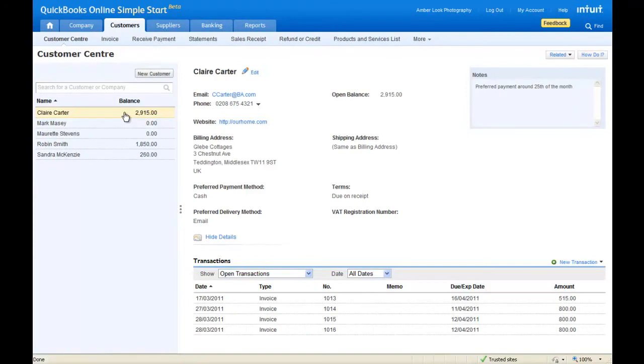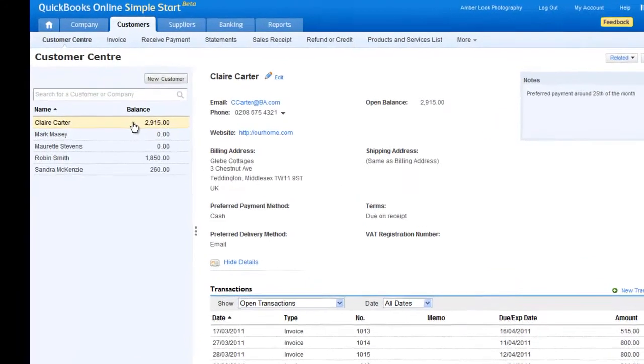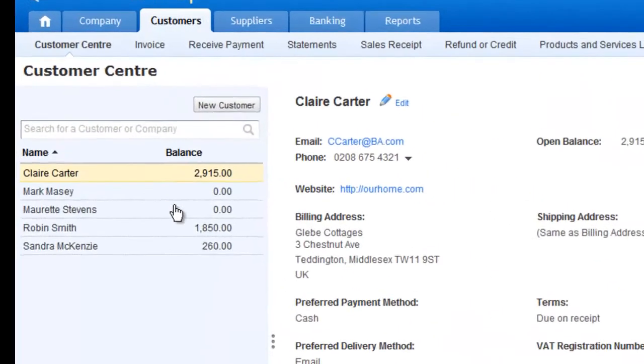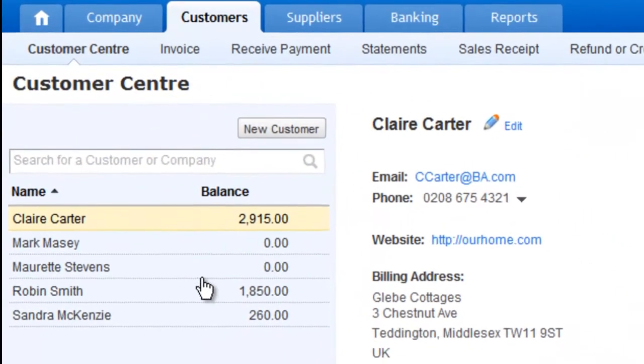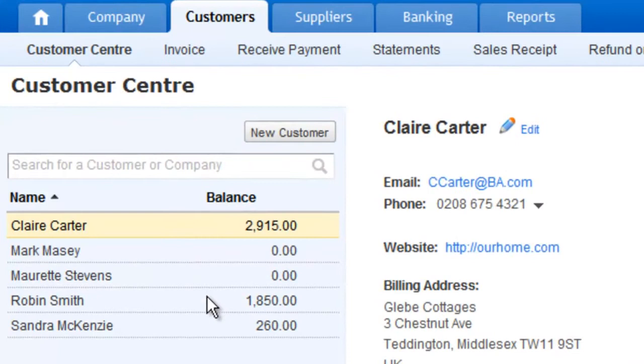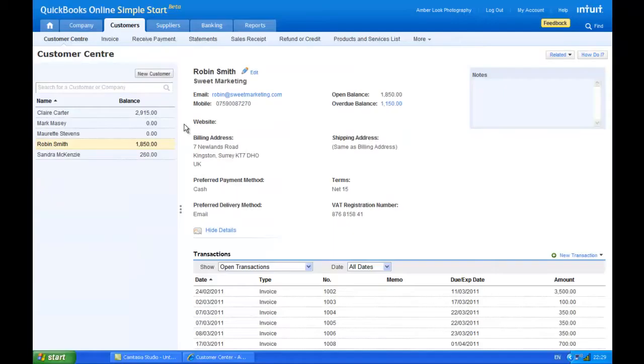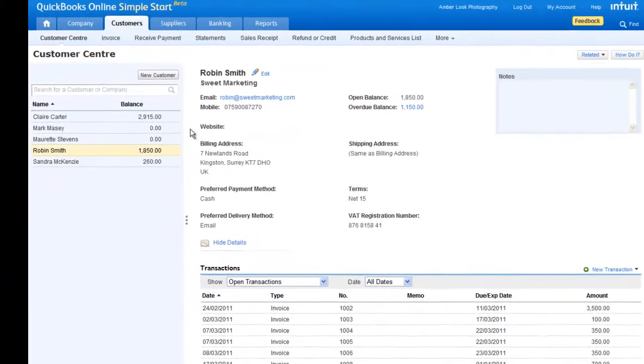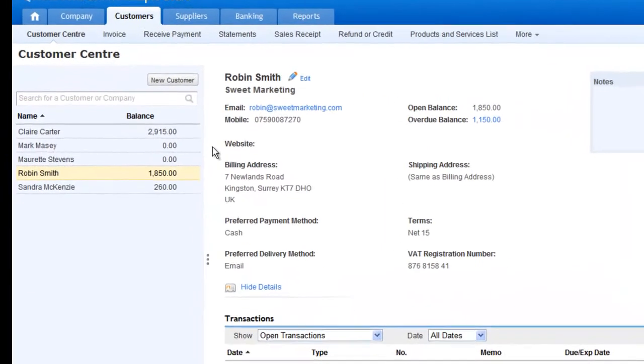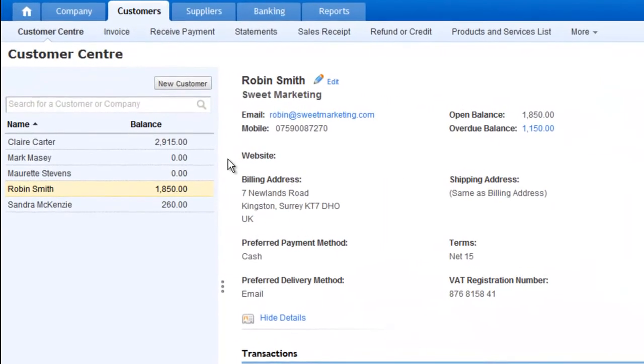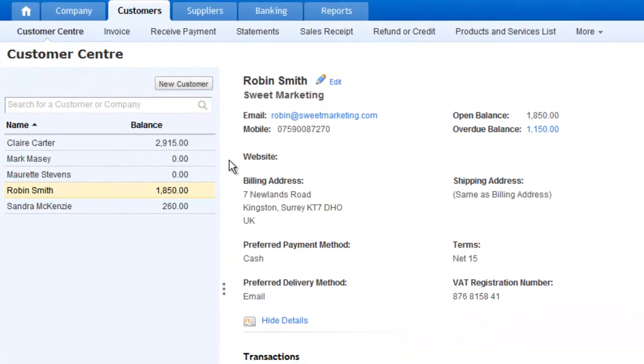Instantly, you can see all the contact information you need for each customer. But this does assume that you have some customers already set up.